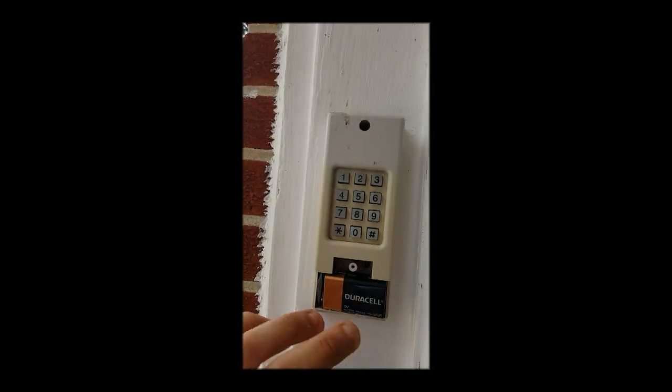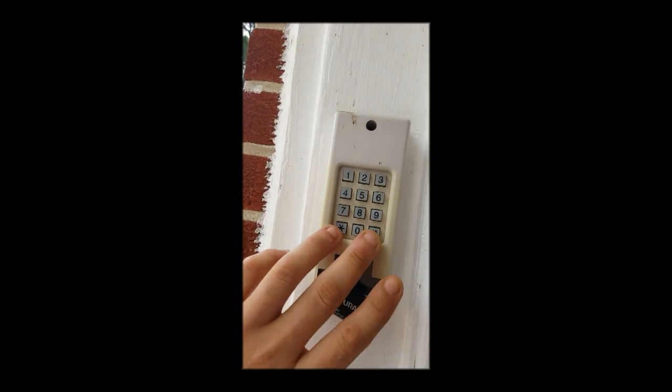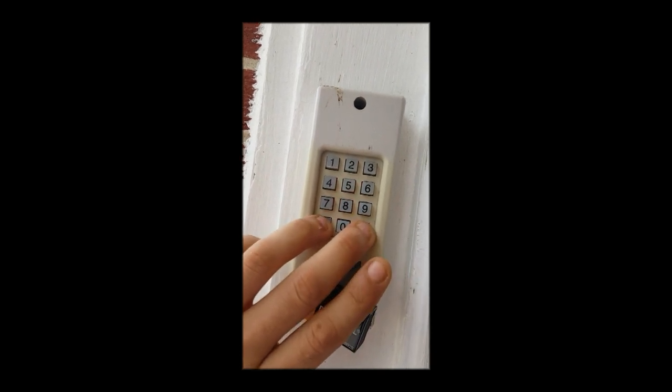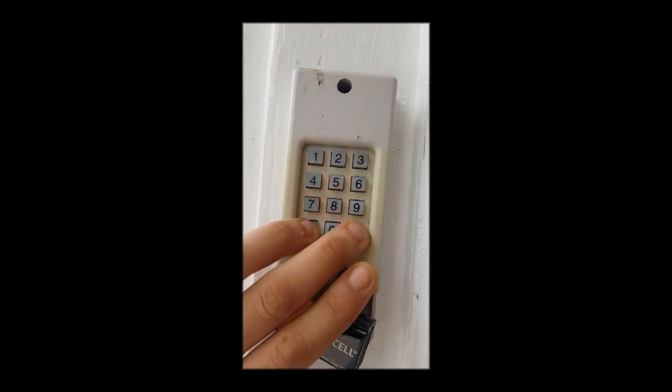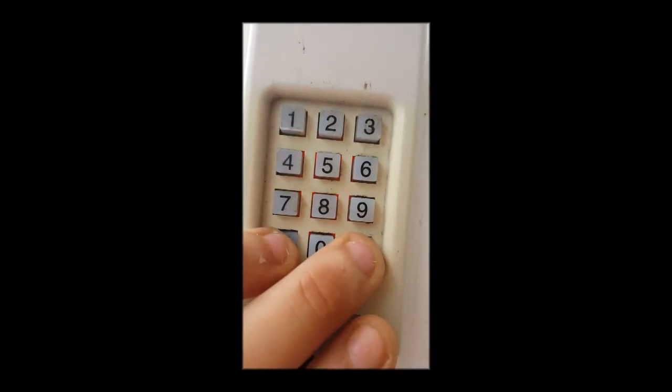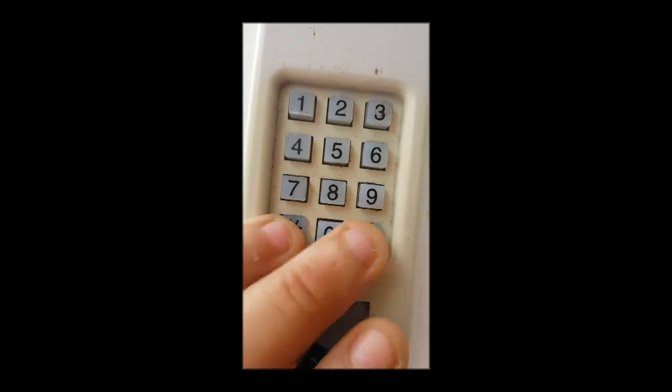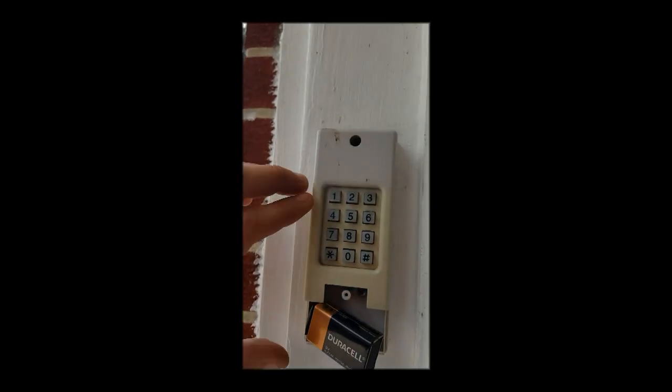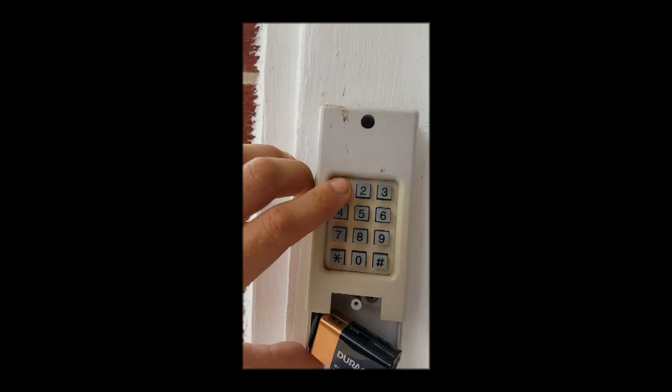So to reset it, I'm gonna press both of these and I'll hold them until it stops flashing. Good, it's stopped. So let's enter a PIN number.